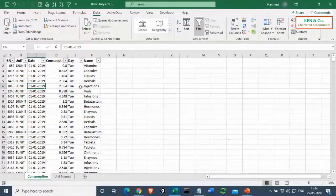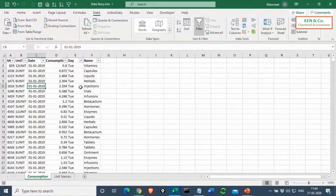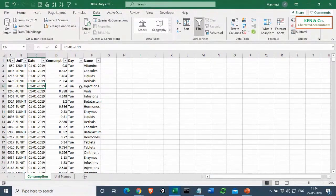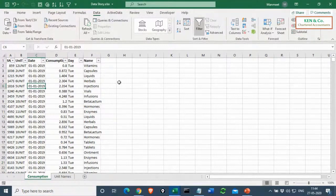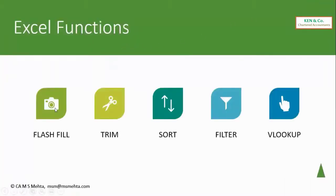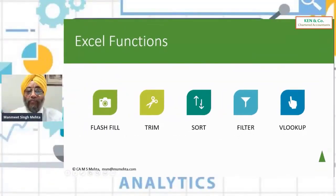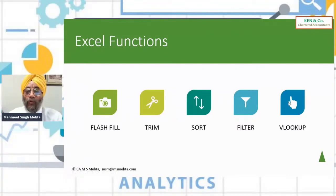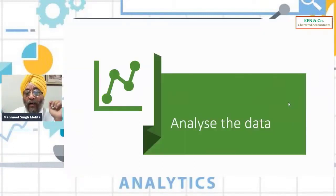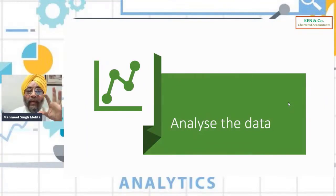In this process, we've had a look at Flash Fill, how we can trim the data, how we can use sorting, how we can filter the data, and how we can use VLOOKUP - to look up a value in a different array or even a different workbook. That was a bit about how you clean the data. After cleaning, the next step is analyzing the data to get insights.